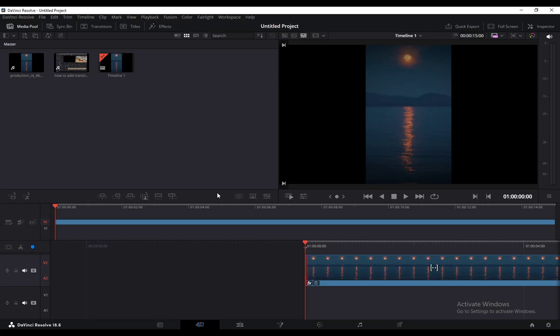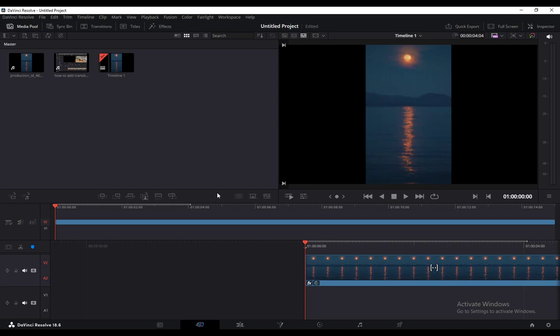Hey guys, how you doing? I hope you're all doing great and welcome to another tutorial video. In this video, what I'll be showing you is how to add a vignette effect to your videos in DaVinci Resolve 18.